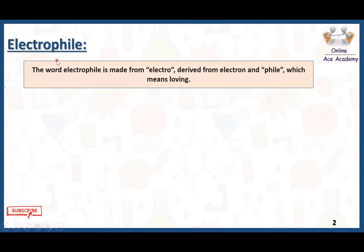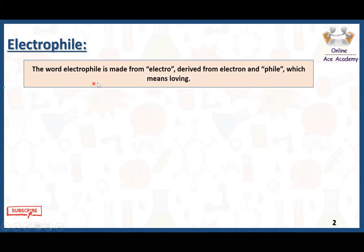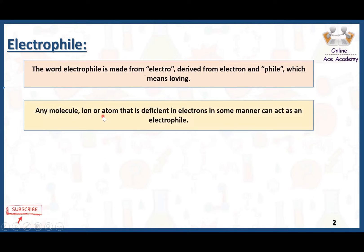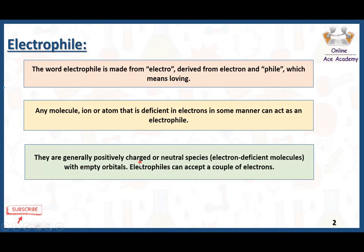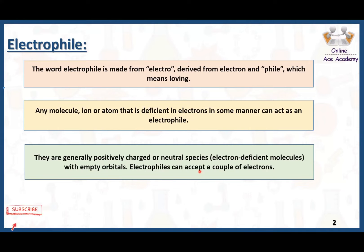What are electrophiles? The word electrophile is made from 'electro', derived from electron, and 'phile' which means loving. Any molecule, ion, or atom that is deficient in electrons in some manner can act as an electrophile. They are generally positively charged, or they can be neutral species with an empty orbital. Electrophiles can accept a couple of electrons — basically, electrophiles are electron-loving species. They are electron deficient, and that is why they love the electrons.